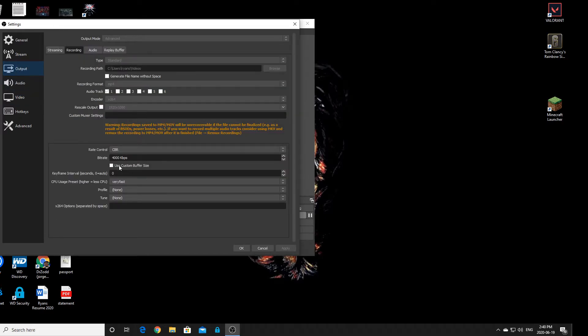The bitrate is where the issue is. Rate control should be CBR - please don't forget that. Your bitrate is where the problem is.